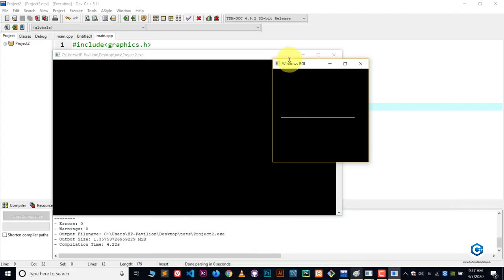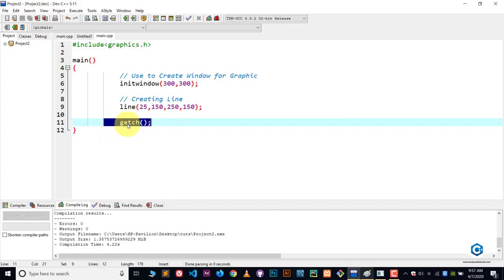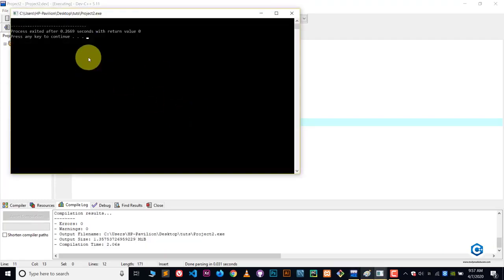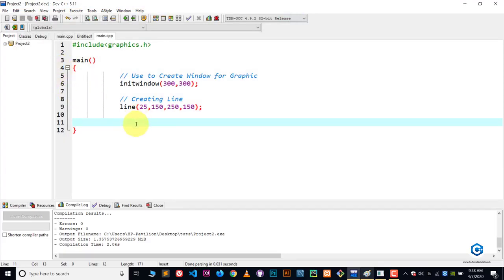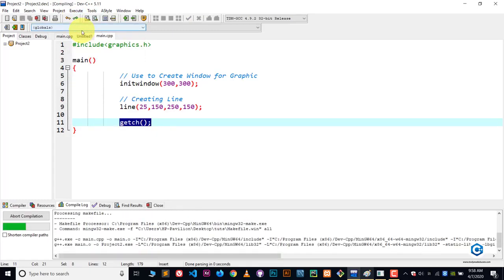So this is how you basically draw lines. The last function is getch, which holds our output window. If I remove it and compile and run, you can see the window pops up but immediately terminates. So if you want to stop the window from terminating after execution, just include getch and your window will not be terminated.